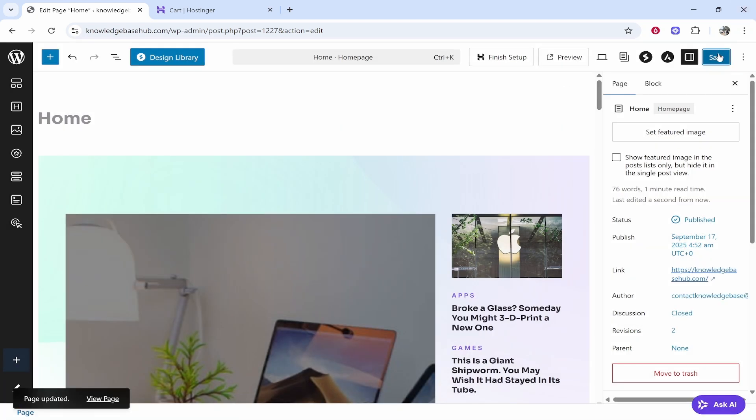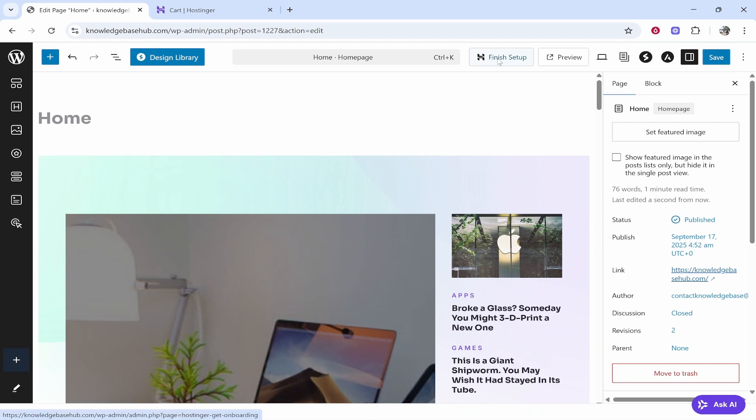I'm just going to skip here. If you chose a blank site then obviously you won't see this. Then click finish setup.